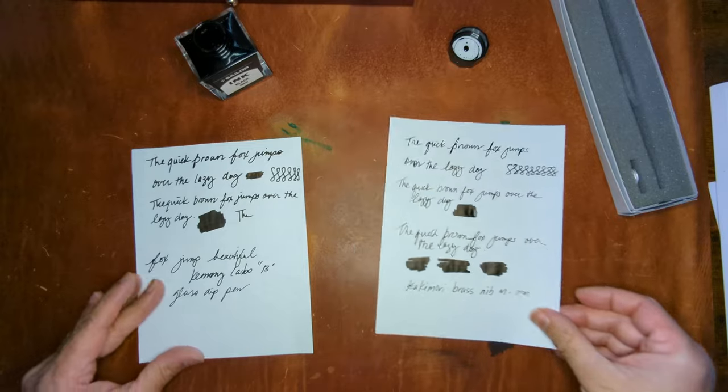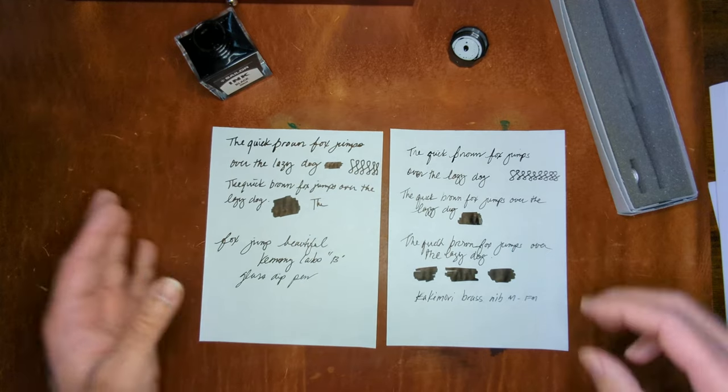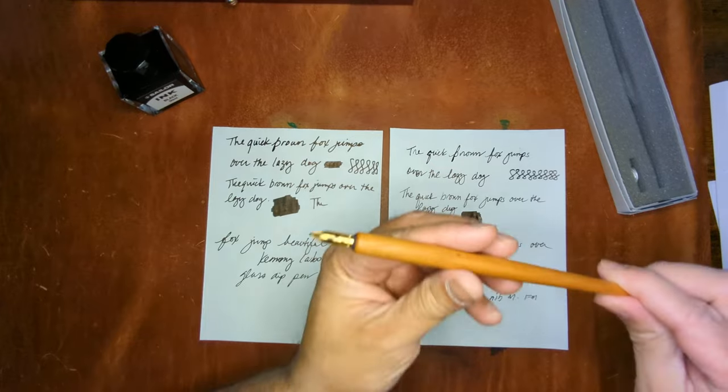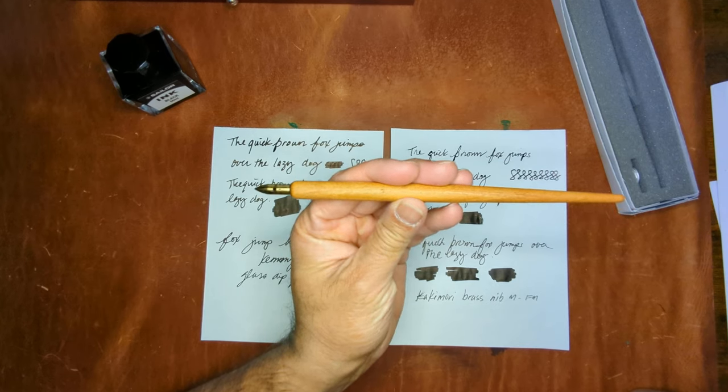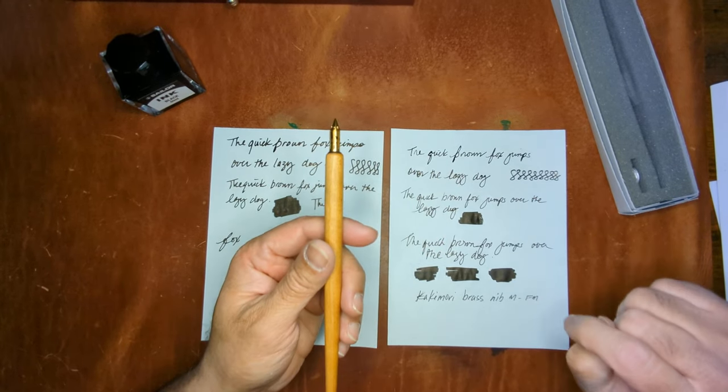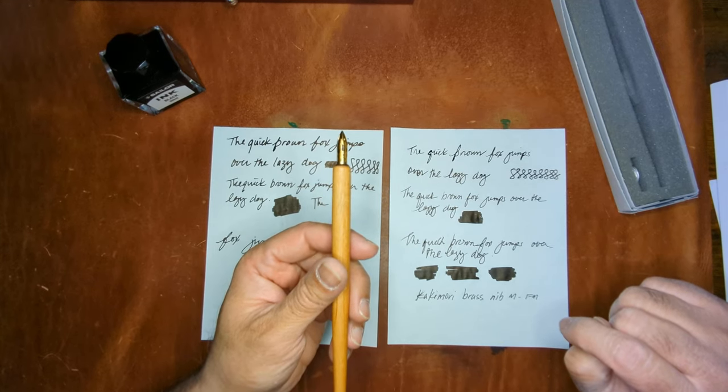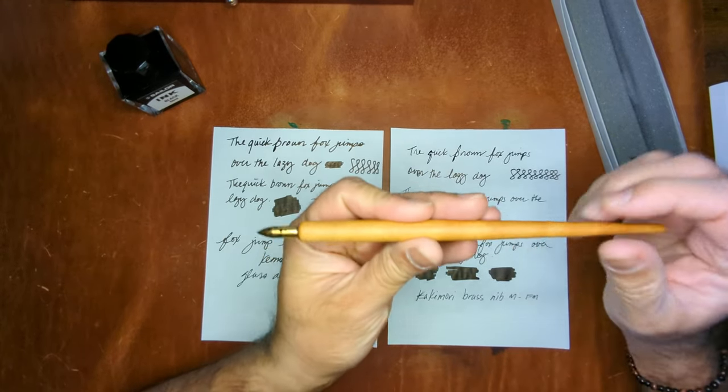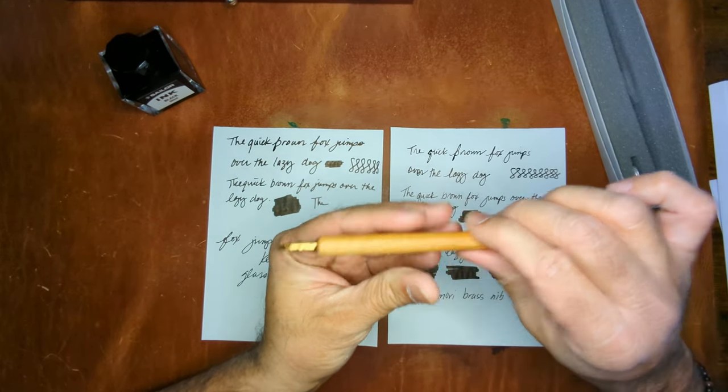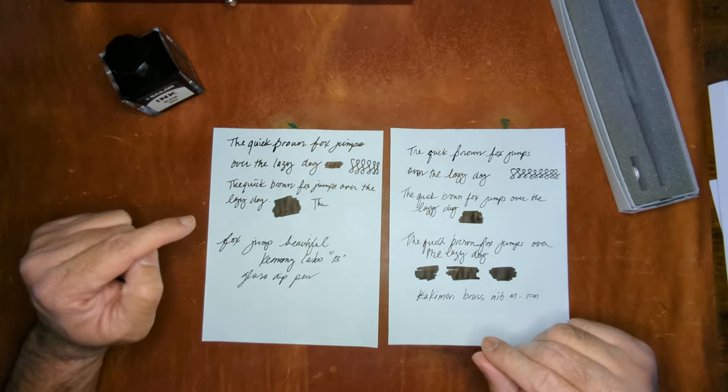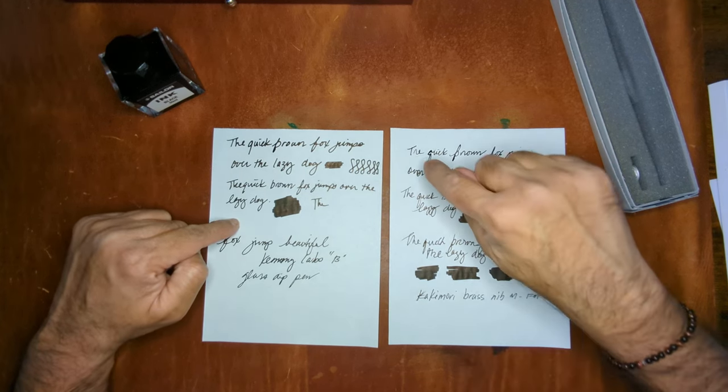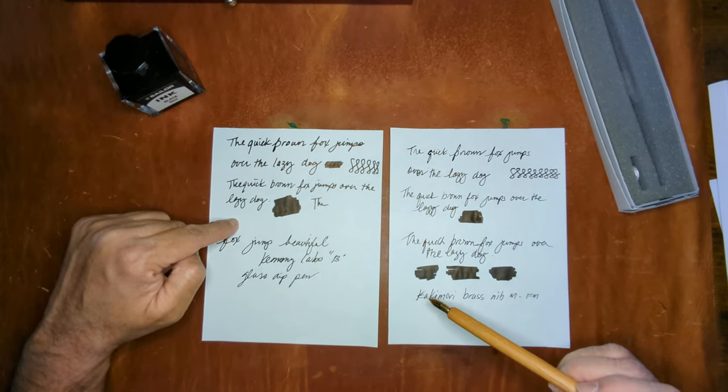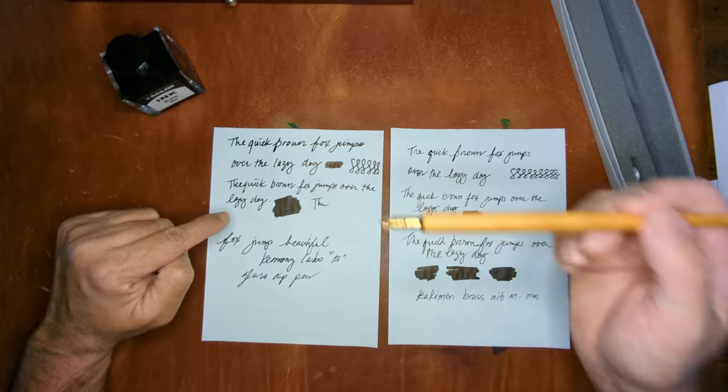So those are the two comparisons for you guys. Between the two, I will be honest with you, this was kind of set up for failure. This has never written for me, I've tried everything possible to make it write. Of course the day that I decided to do this video is the day it decides to actually write. So I have to go back and maybe determine whether it was the ink I was using or maybe it wasn't cleaned. I did do a good cleaning of this before I started the video.